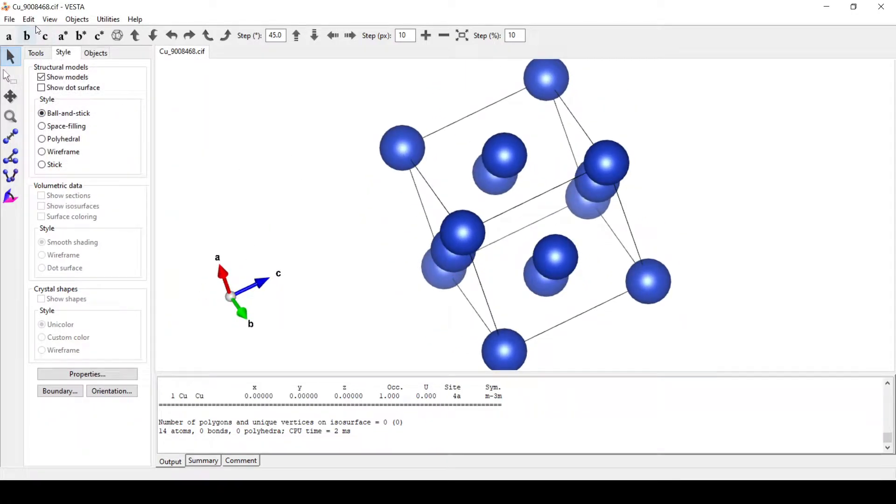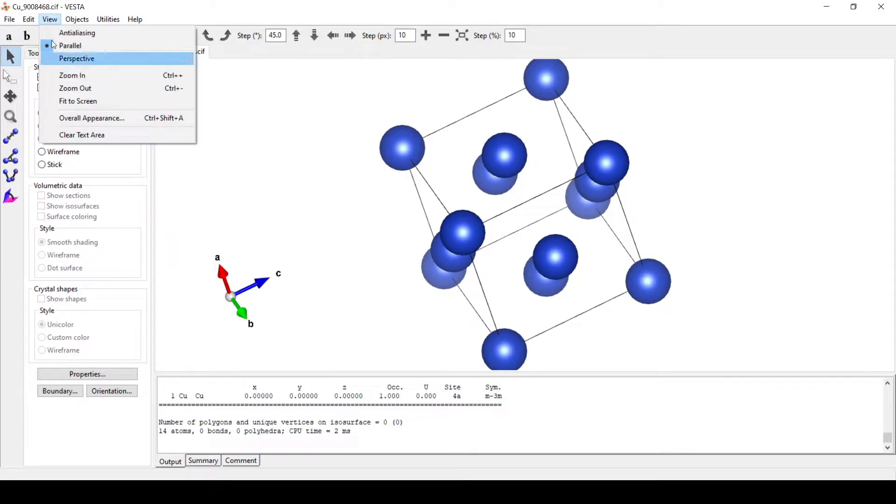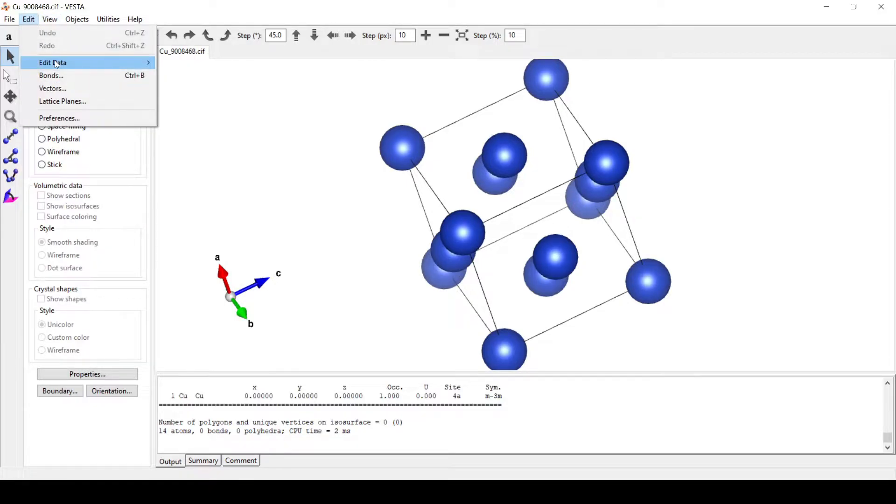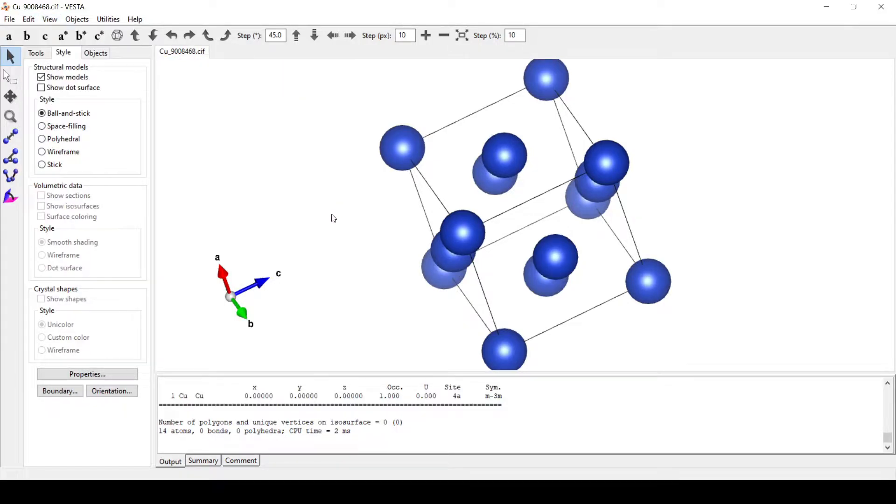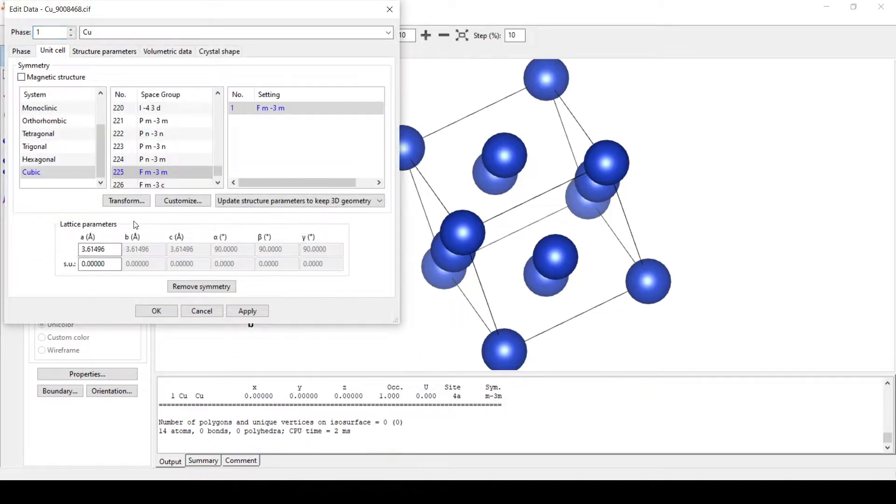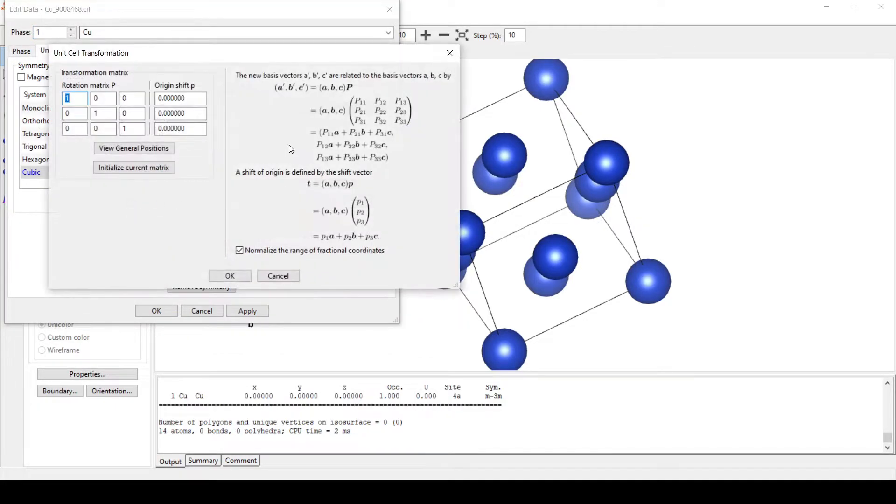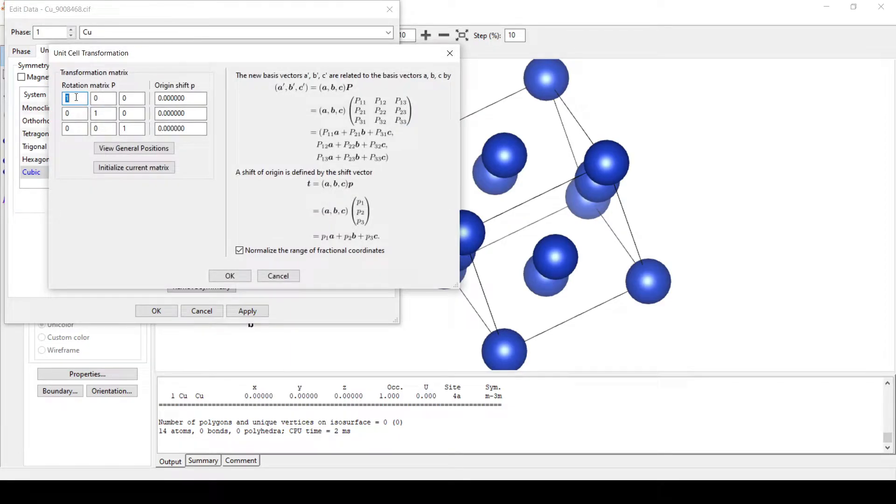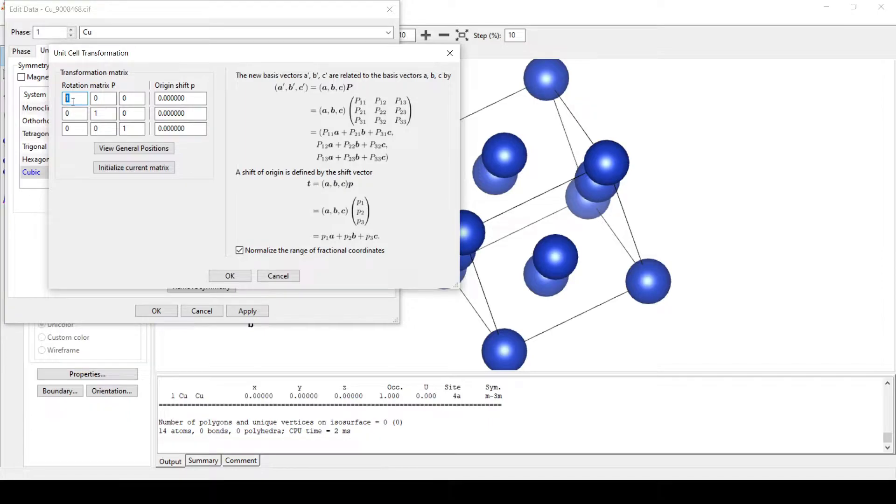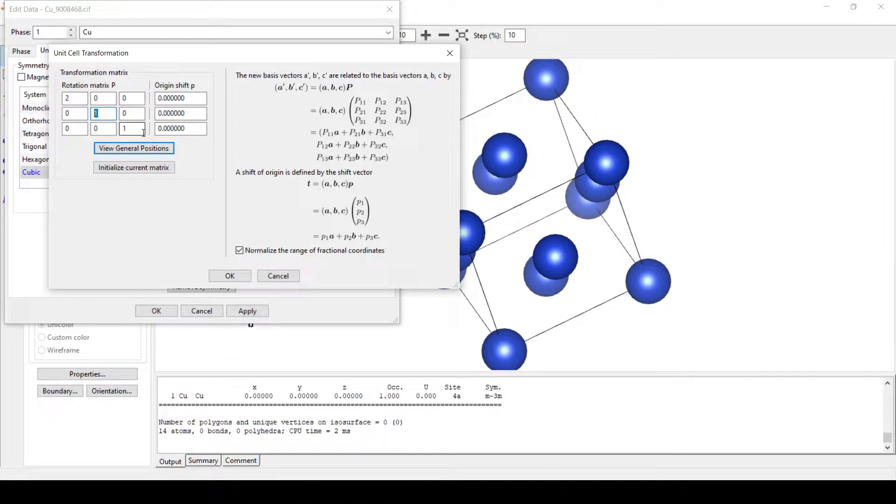Now we will build a supercell out of it. For this, go to edit, edit data, unit cell. Here, click on transform. We can transform it into any matrix, but here today I will transform it into a 2x2x3 supercell.